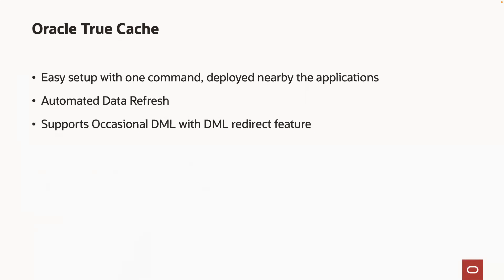It is kept consistent with the primary DB using data guard mechanisms. And the TrueCache is a read-only cache, but can support occasional DML using the active data guard DML redirect feature.